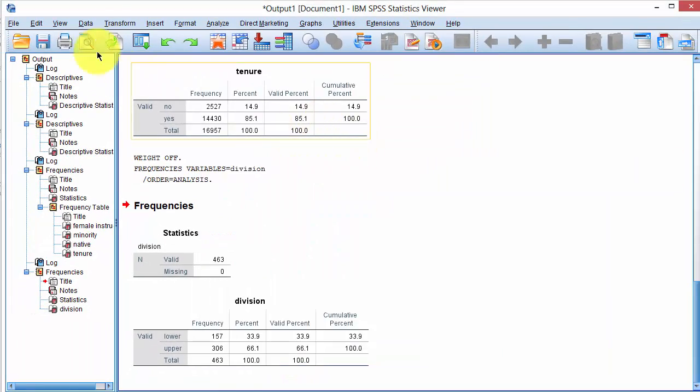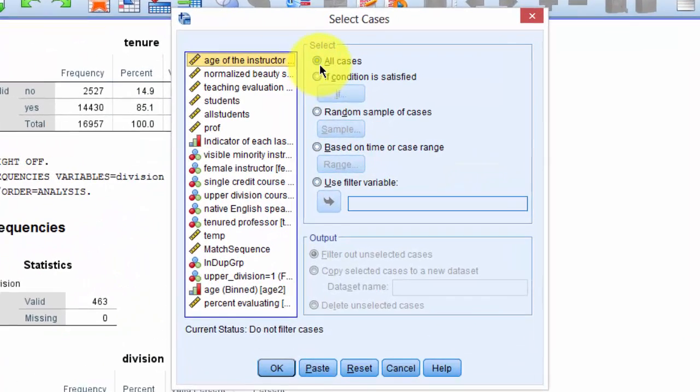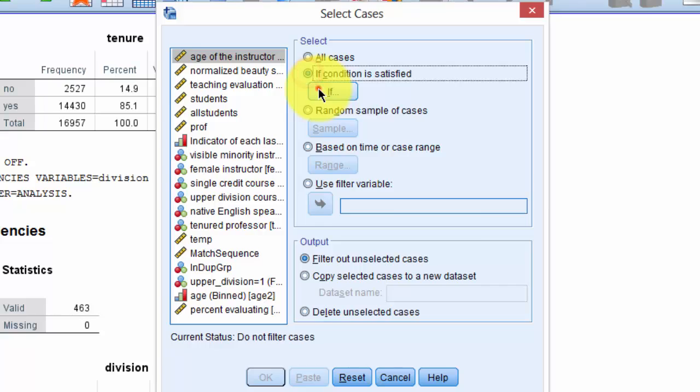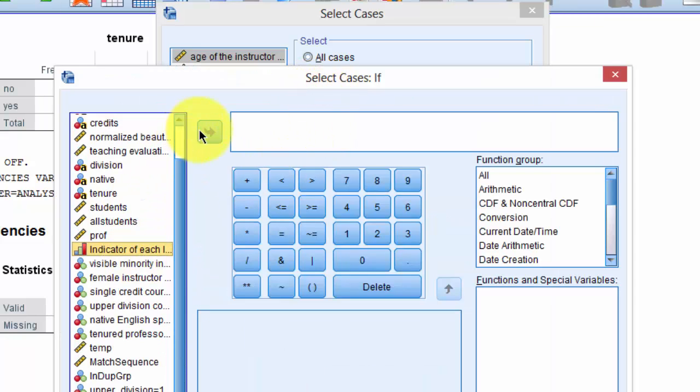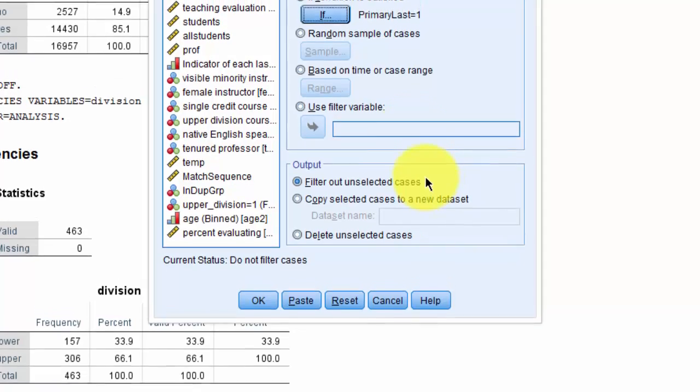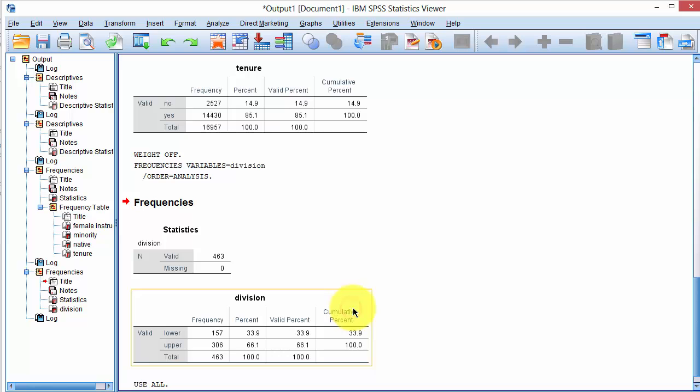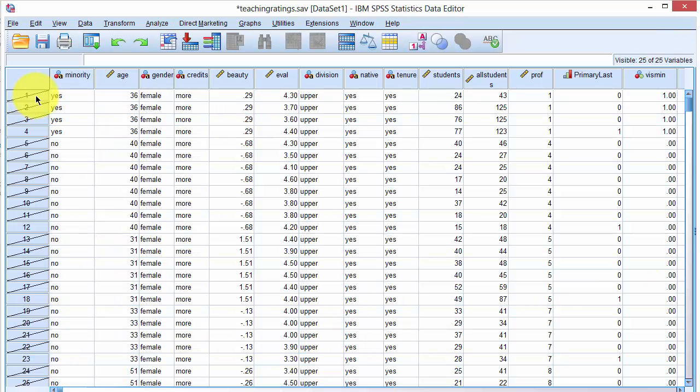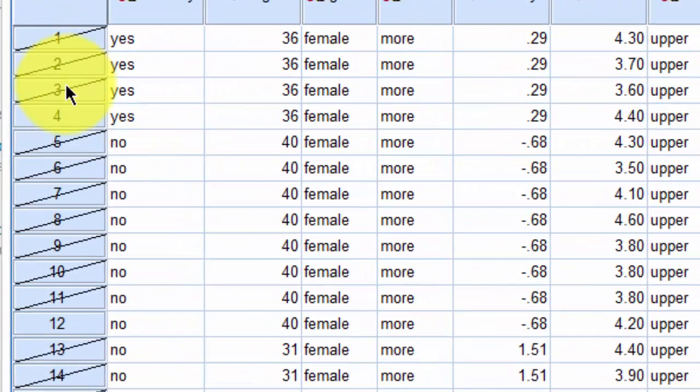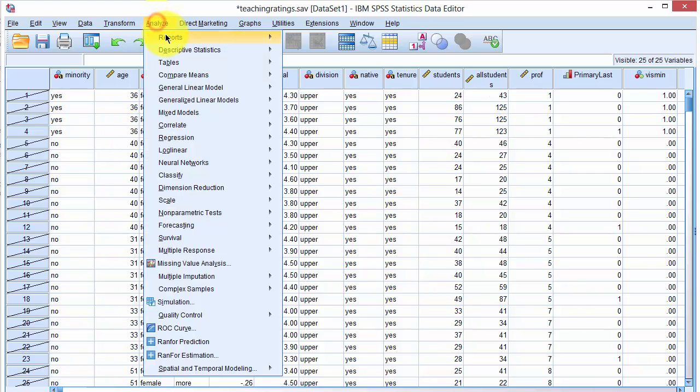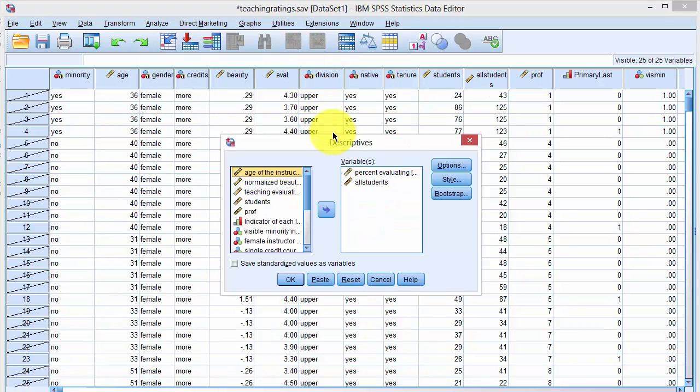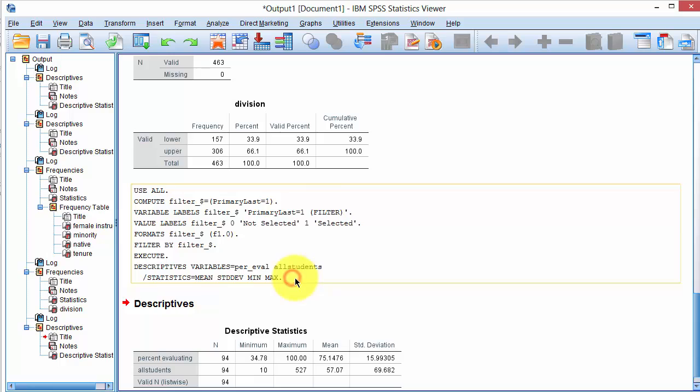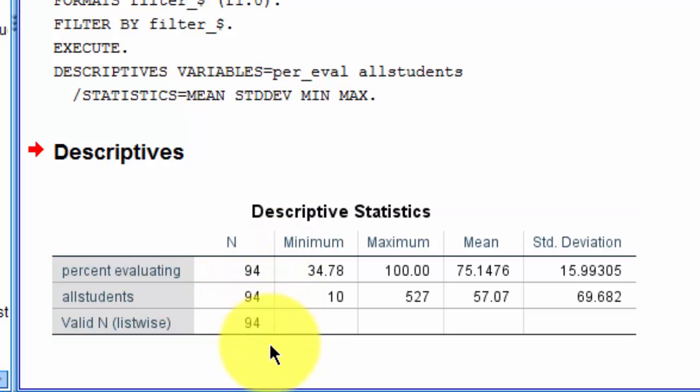The next step is to filter data. So we go back to Data, select Cases, and say if condition is satisfied, click on If. We click on PrimaryLastOne, and say equals to 1, and click Continue, and then say filter out unselected cases. So for cases where PrimaryLast equals 0, it will be filtered out. Click on OK. When we return to the data, we see that a diagonal line crosses out all the unselected observations. To determine the number of faculty members that are unique, we click on Analyze, Reports, or Descriptive Statistics, and click on Descriptives. And it doesn't matter what variables we select. We click on OK. And the number of unique cases are 94, which is exactly the same as in the paper.